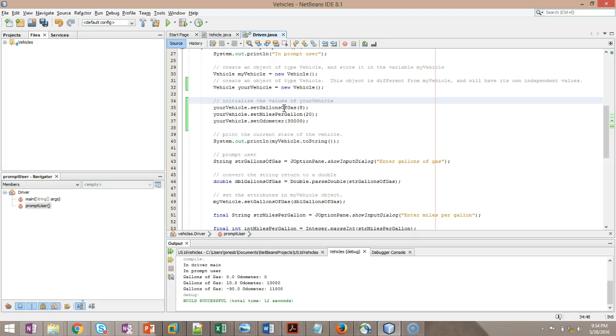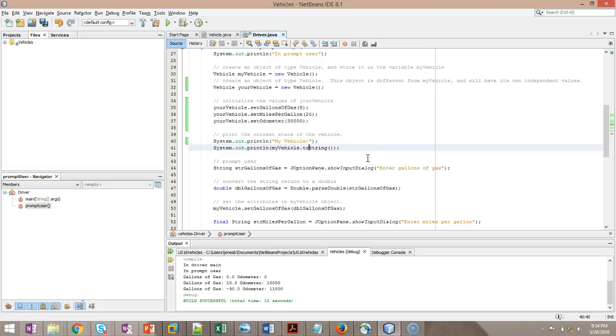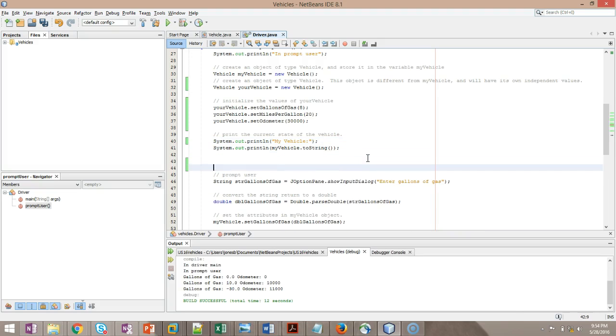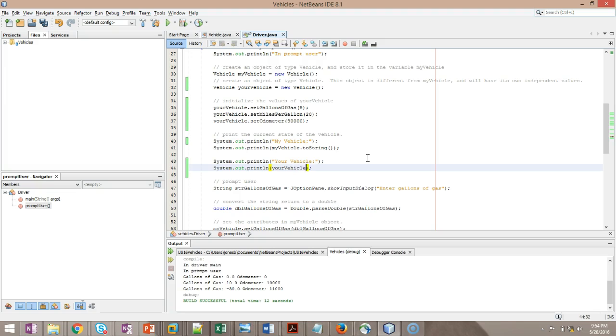Now, I'm going to enhance the system out print line. I'm going to give it a title. Remember, S-O-U-T tab. That gives us the syntax for system out print line, which is going to print a value out to the console, which in our case is this little output tab down here. So I'm going to say myvehicle. Notice I'm just giving it a title. Let me add a few more system out print lines for your vehicle. So yourvehicle, and system out print line, and then we'll say yourvehicle.toString.